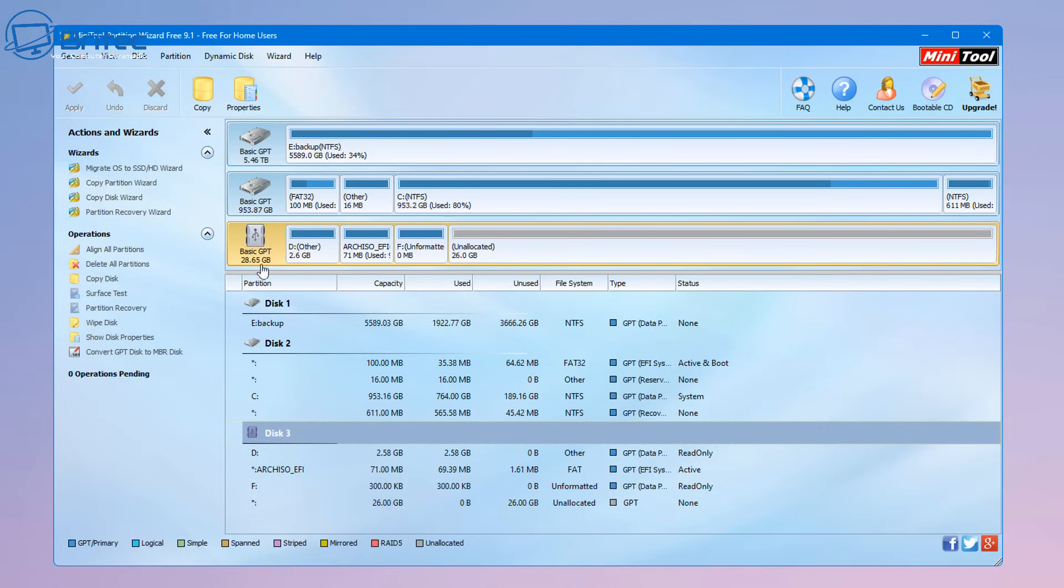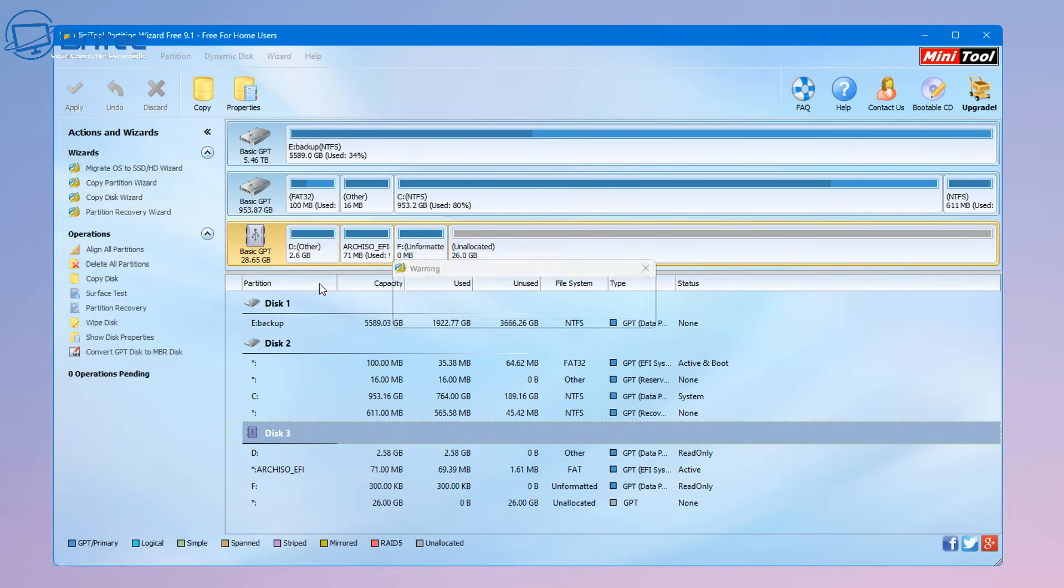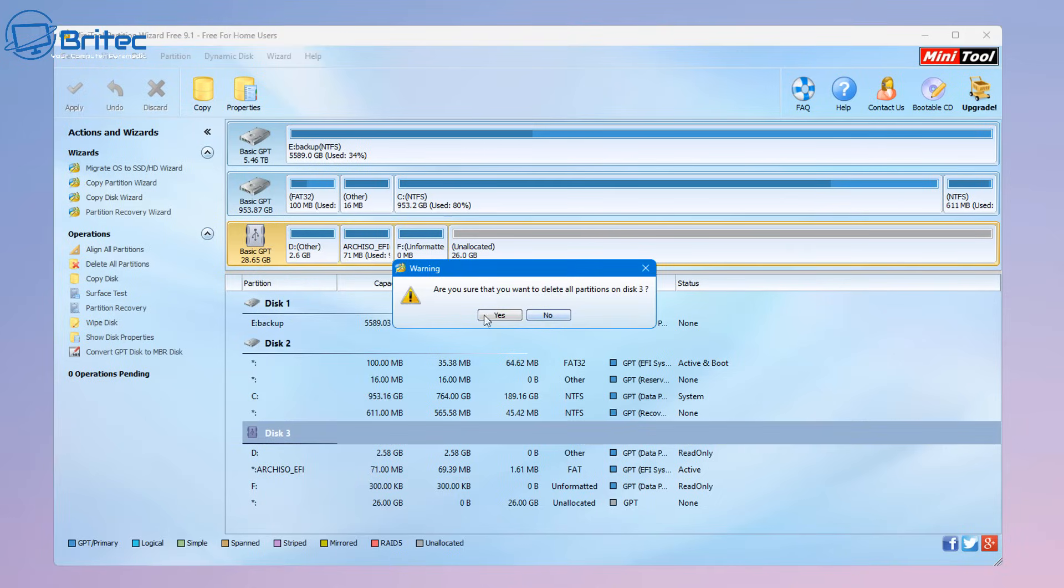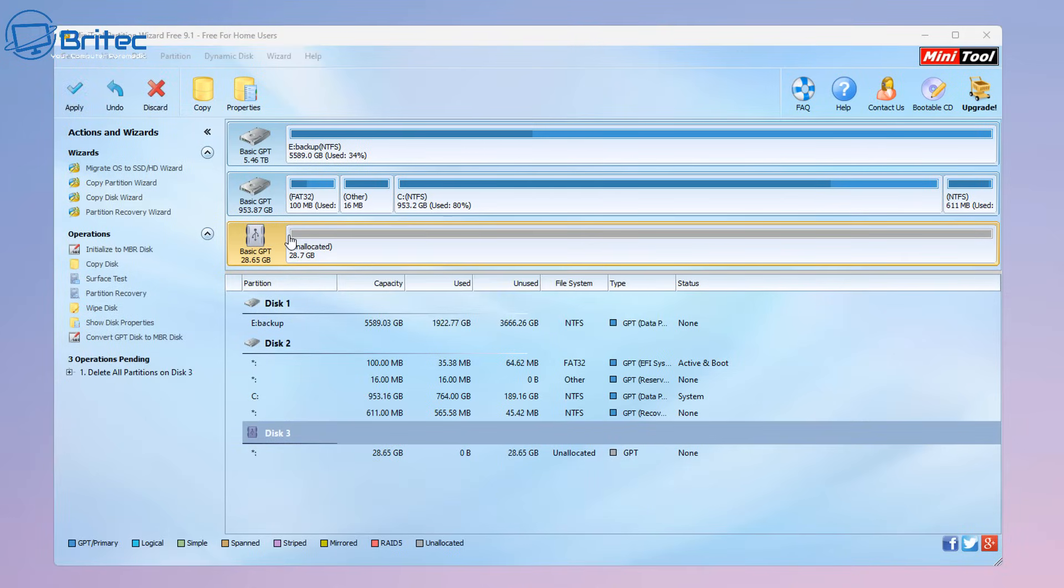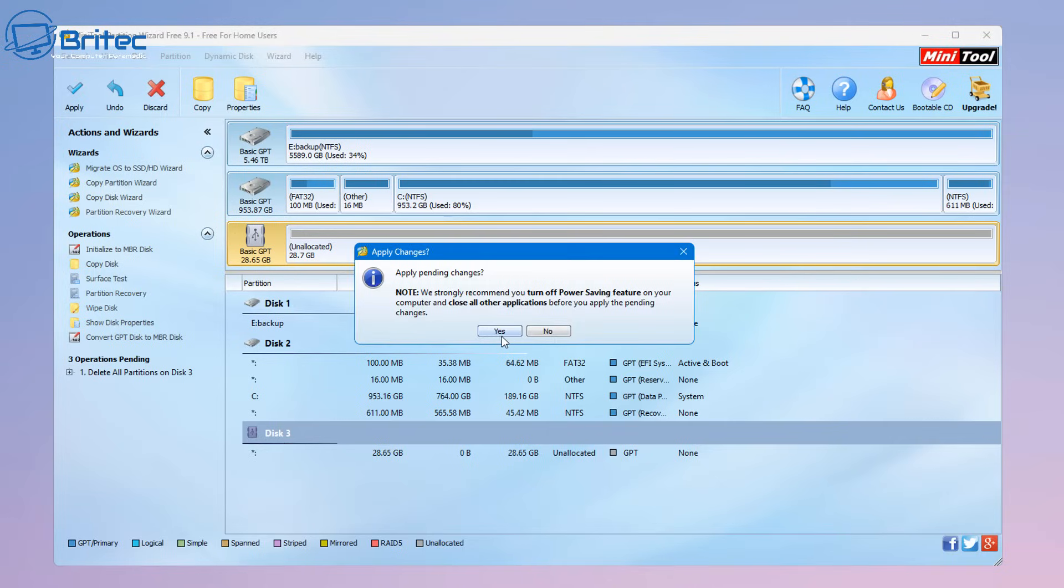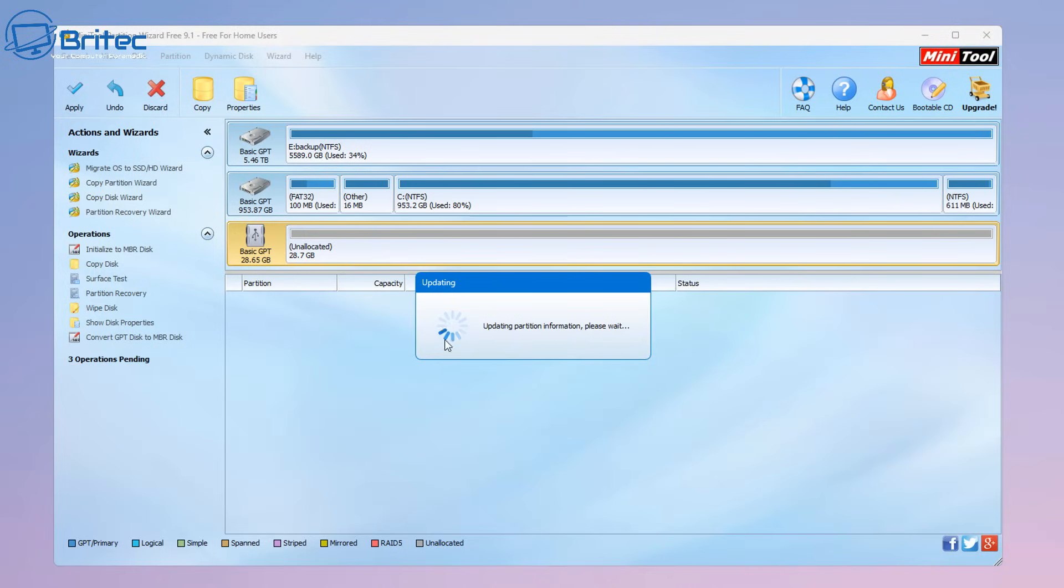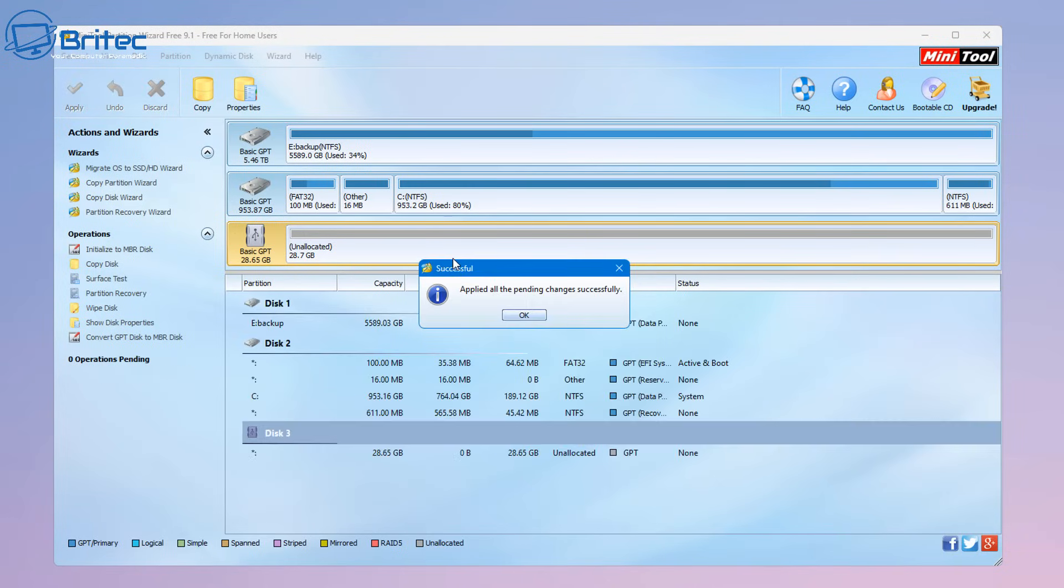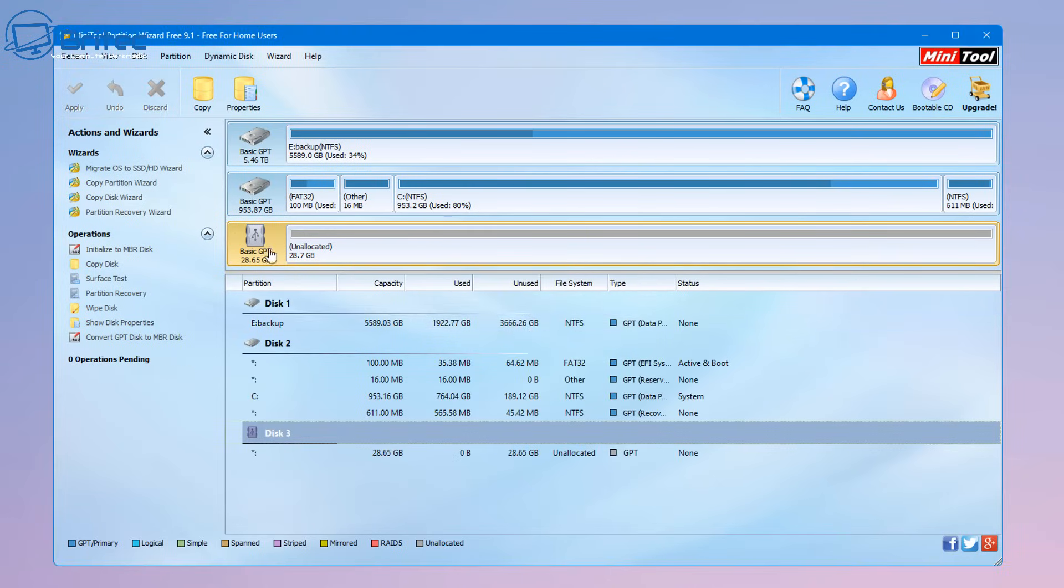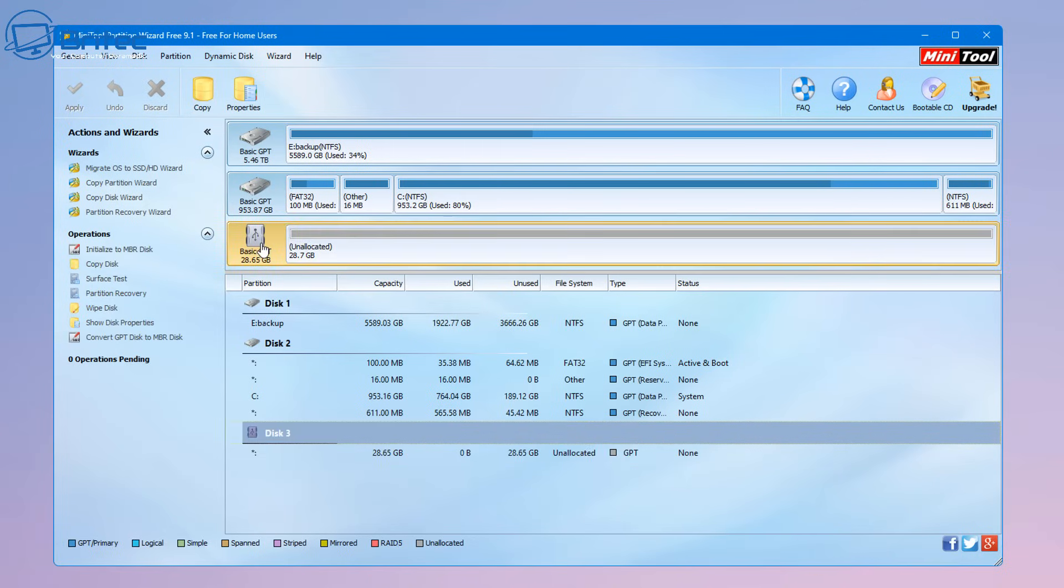So what I'm going to do here is highlight it all by clicking on the actual drive here and delete all partitions. So let's go ahead and say yes we're going to delete all these, you will lose your data at this stage. I'm going to say yes I do want to apply this and it's going to go ahead and now make the whole drive unallocated as you can see.